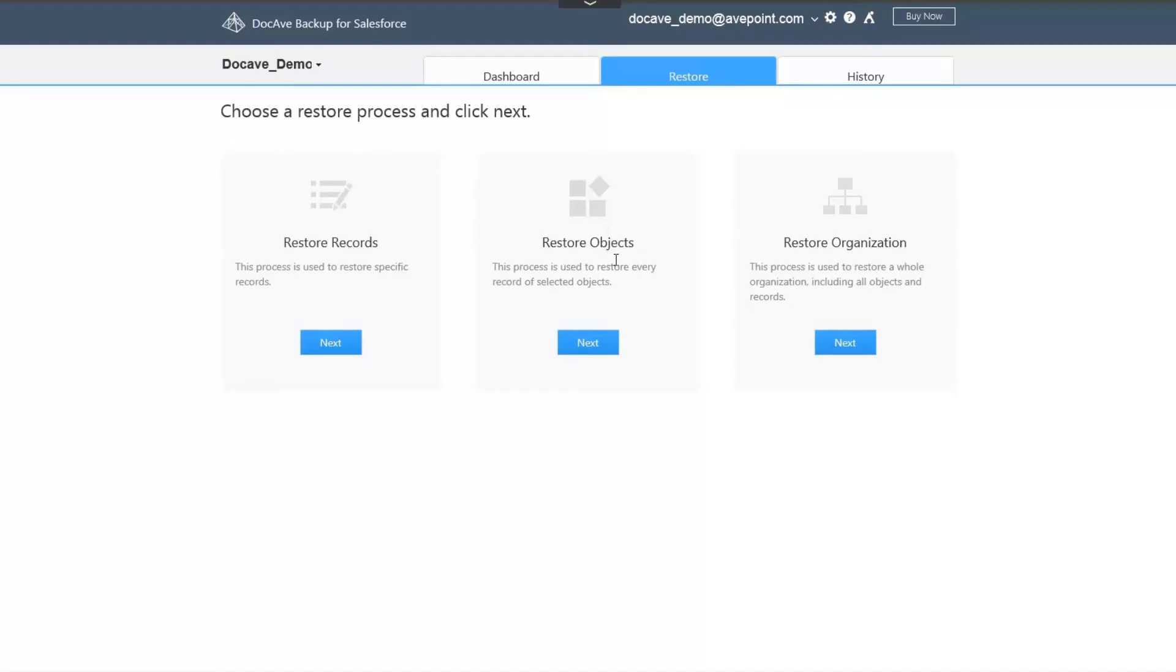For a full disaster recovery, you can restore every single record of every object by selecting Restore Organization. Let's simply restore a single account named Acme in which my users are reporting is missing some data.